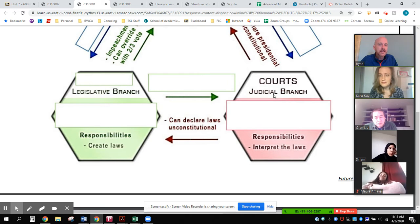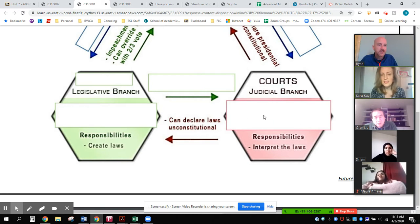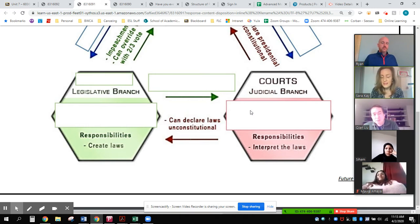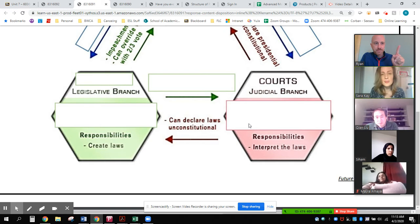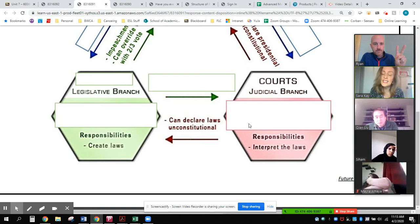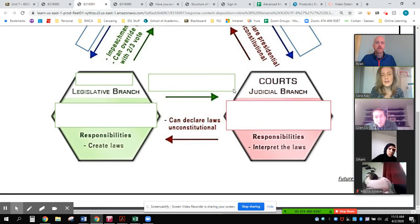Here we see the judicial branch, and the head of the judicial branch is the courts. So what courts are involved in the judicial branch? There's the Supreme Court, the Court of Appeals, and then the District Courts. So there's three: the Supreme Court, the Court of Appeals, and the District Court. Thank you.